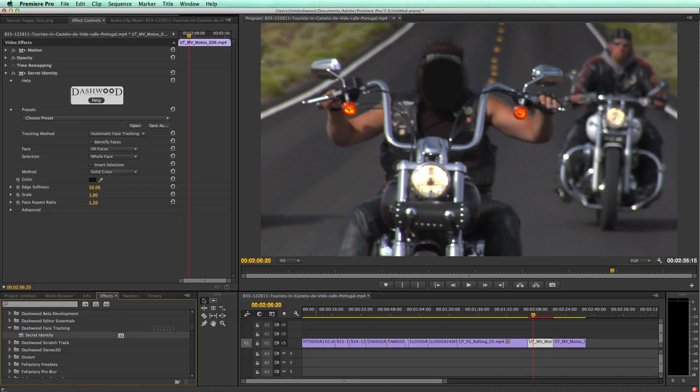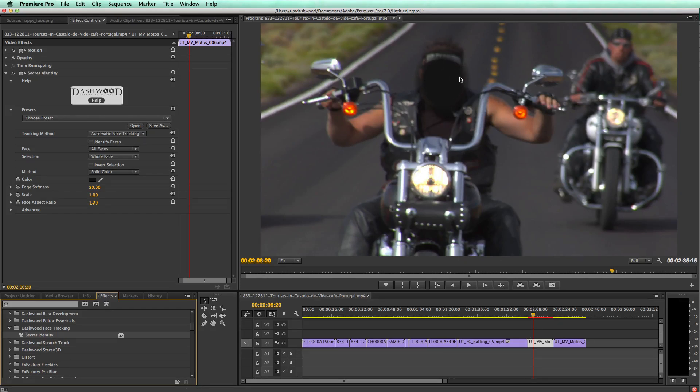And you can see I just applied it to this clip and it automatically found this guy's face and just blacked it out. So now we can't see who this biker is.